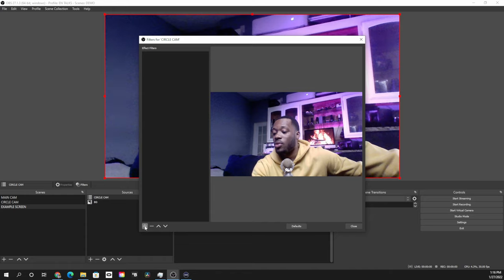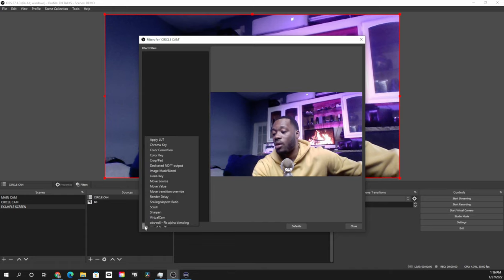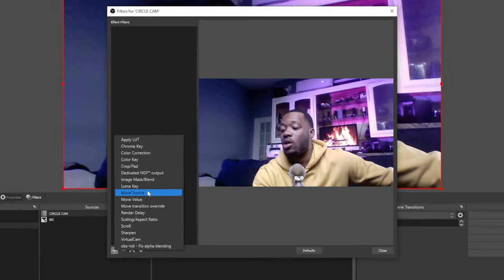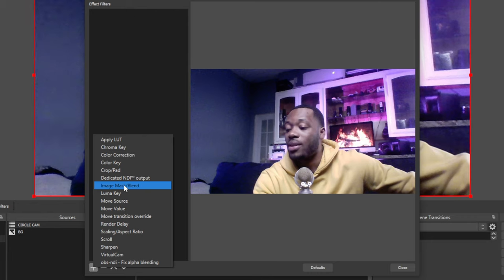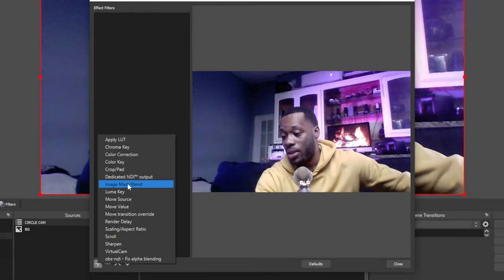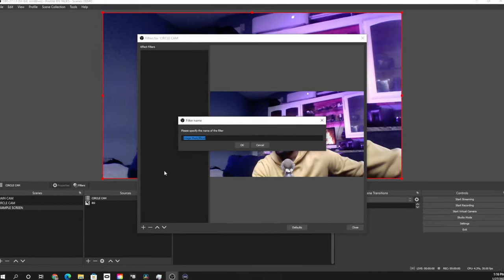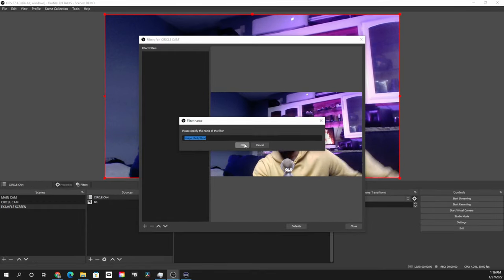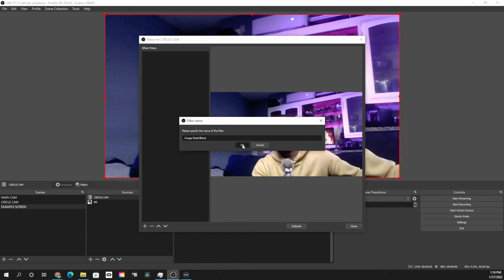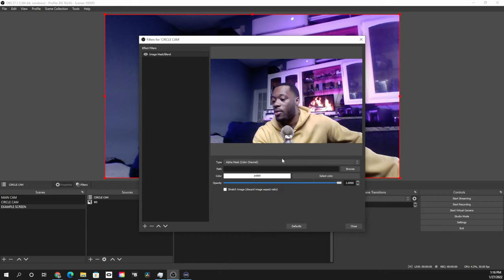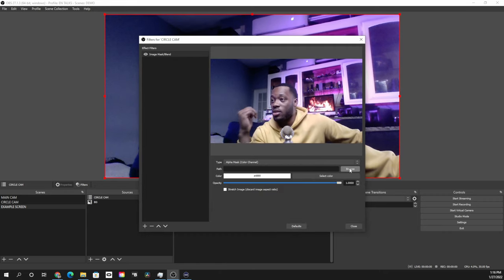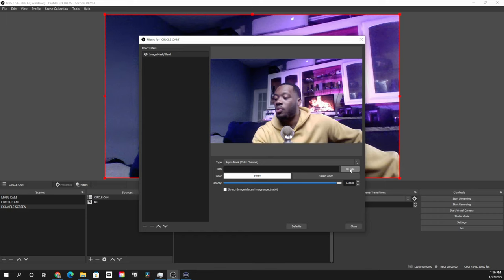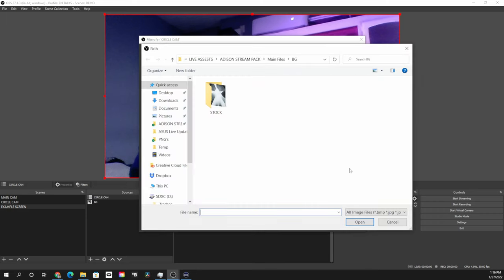Now that filters is selected, we're going to hit the plus button in the bottom left corner, we're going to go up and choose image mask slash blend. We're going to select that and we're just going to keep that title for now. And then the path that we're going to look for is the circle that we just created, so we're going to browse for that.